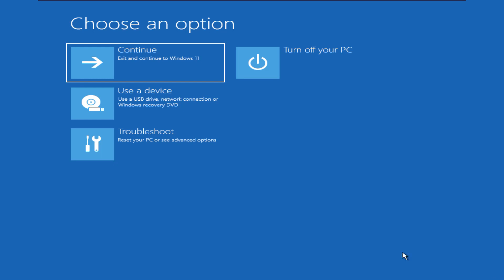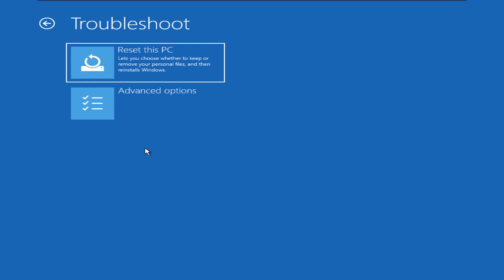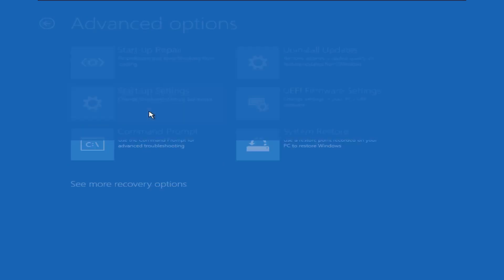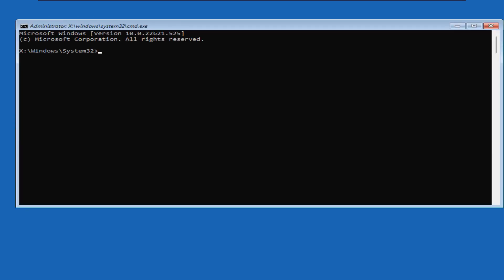We will get a few options to choose from. Click on troubleshoot. Under troubleshoot, select the advanced options. Inside advanced options, select the command prompt. You will see this command prompt with administrator privileges.